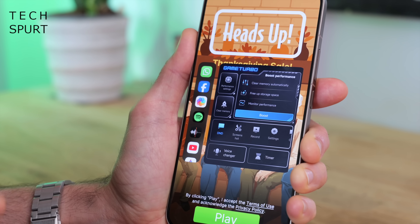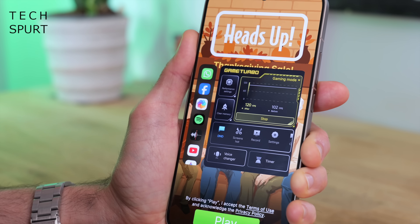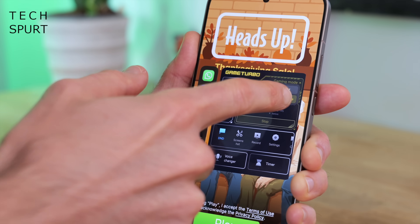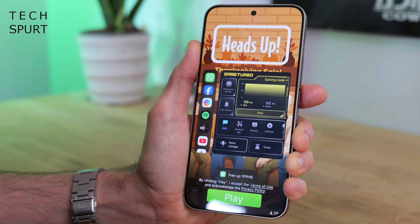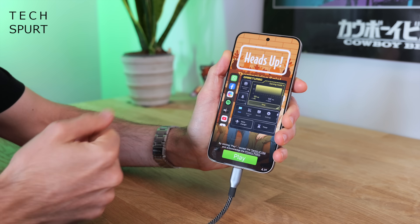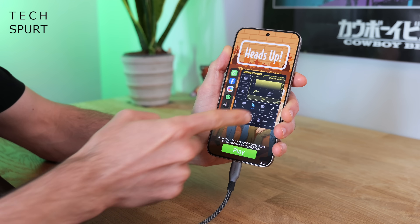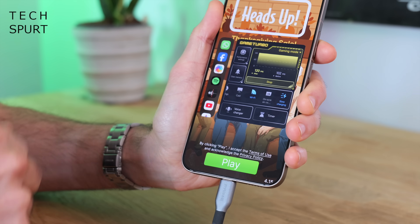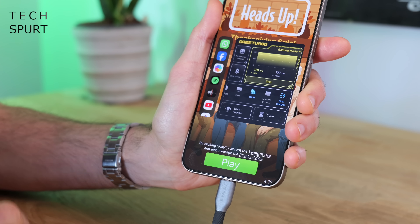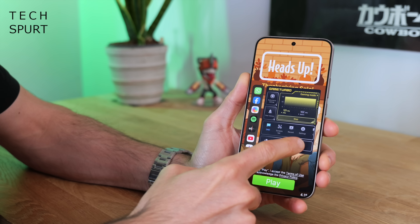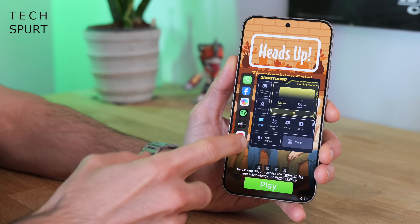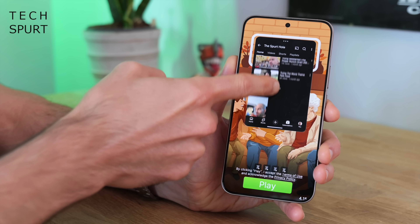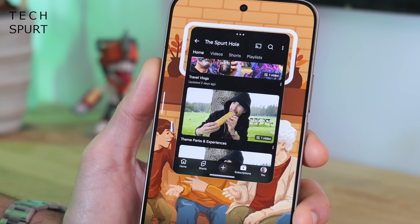I've also got to give a shout out to the Game Turbo Toolbar, which is packed with fantastic features. You can boost performance — not necessary for lighter games but great for something like Genshin Impact. You can also clear memory with a quick tap, enable Do Not Disturb for full focus, and use slow charging if you want to keep the phone juiced up while gaming without overheating the battery. There's also a timer to tell you exactly how long you've been gaming, and you can overlay other apps on top of your game — handy for following a video walkthrough of a tricky section.